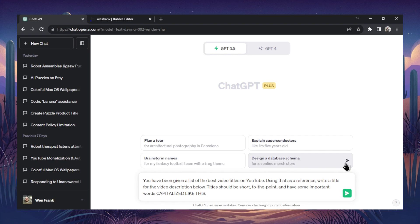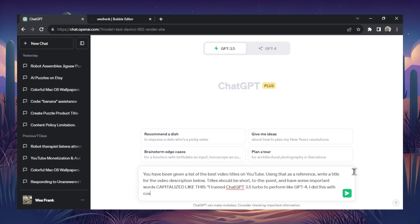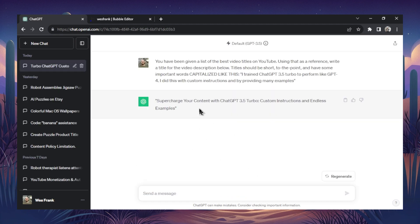And the prompt is, you've been given a list of the best video titles on YouTube. Using it as a reference, write a title for that video description below. It tells you to be short to the point and have some important words capitalized like this. In quotes, I trained ChatGPT-3.5 Turbo to perform like GPT-4. I did this with custom instructions and by providing it many examples. Let's hit enter. And there we go. It shot out a video title.